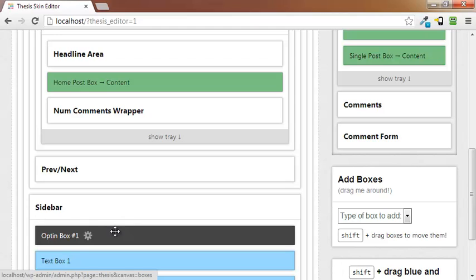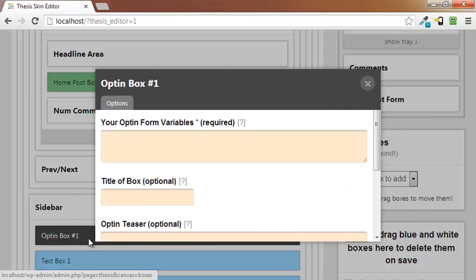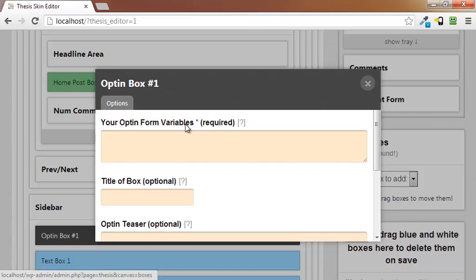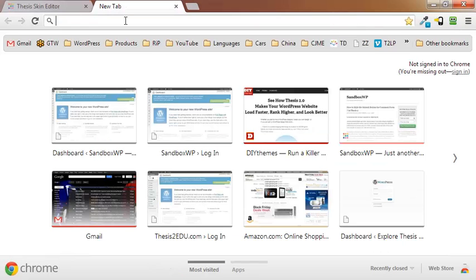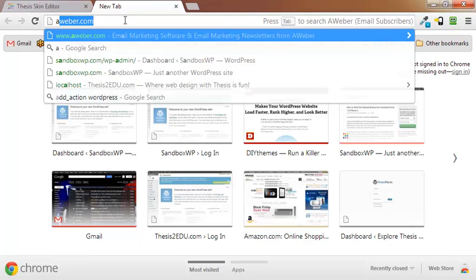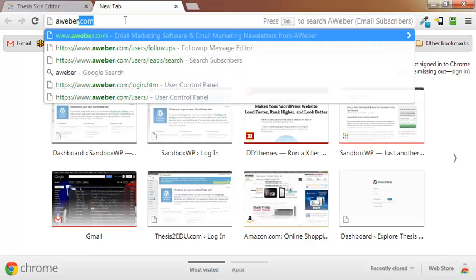And next thing I'm going to do is I'm going to click on the gear icon. And you see the only thing you really have to do here is to put in your opt-in variables. To do that you're going to open up another tab. Go into your AWeber account.